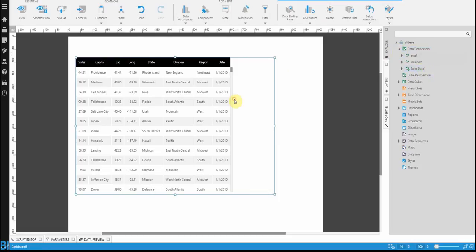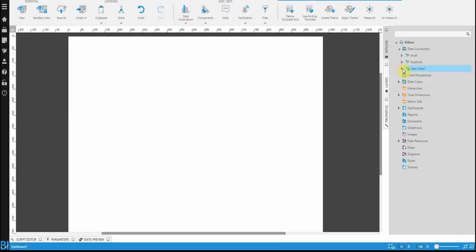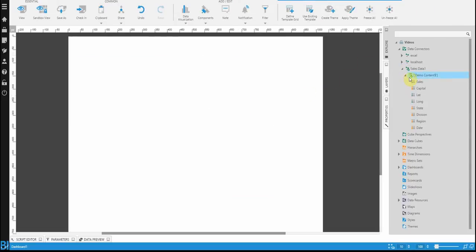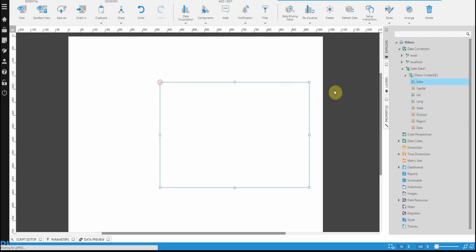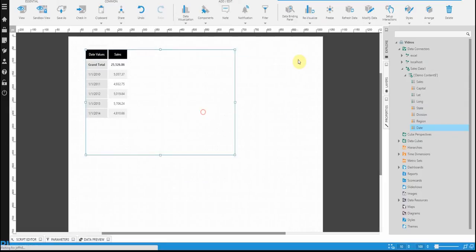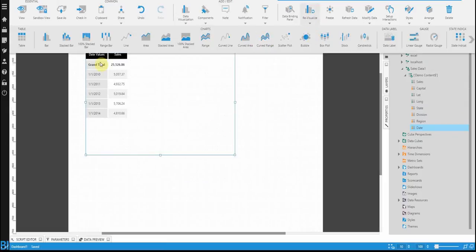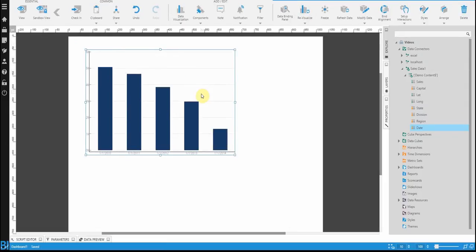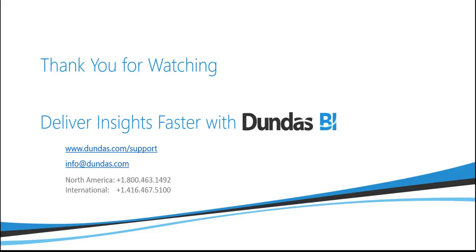Either one of these methods, once you've got a data connector created, you can expand it, see the different fields available, and then start building something. For example, if you wanted to see a chart with sales by date, you drag it onto the dashboard and visualize it however you wish. Working with Excel in Dundas BI is extremely easy.